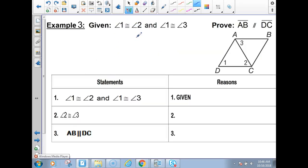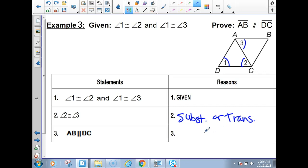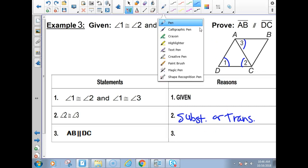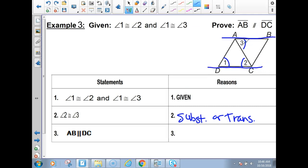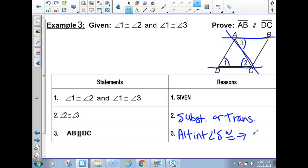Number 3: you're given angle 1 congruent to angle 2 and angle 1 congruent to angle 3. That means angle 2 is congruent to 3 by substitution or transitive. Then line A is parallel to line DC because angles 2 and 3 are alternate interior angles to those lines — here and here. If alternate interior angles are congruent, then we've got parallel lines.